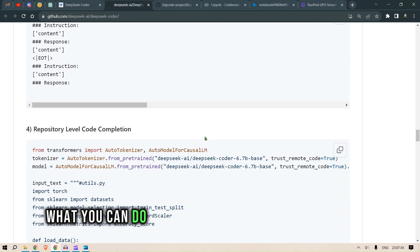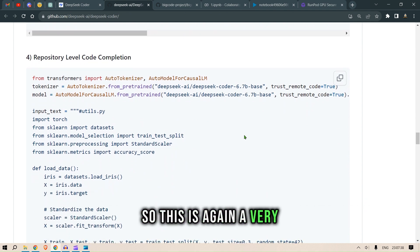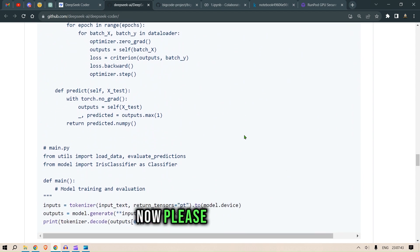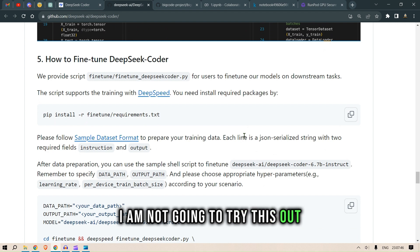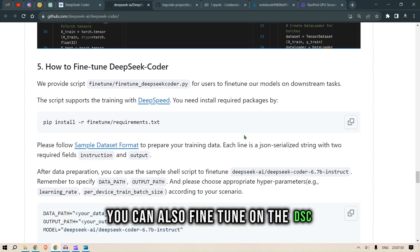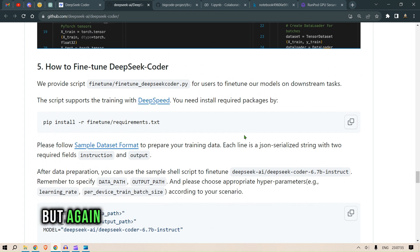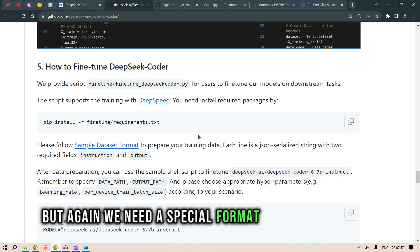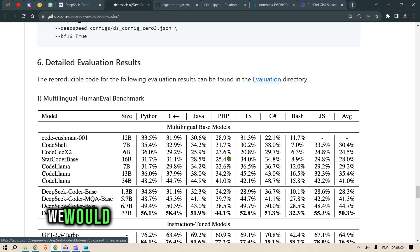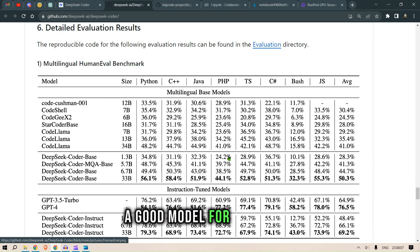The next thing you can do is repository-level code completion — a very detailed code example you should try out on your own. You can also fine-tune DSC with your own data, but a special format is required for your data. This is something we'd be able to do once we can create a good model for ourselves.